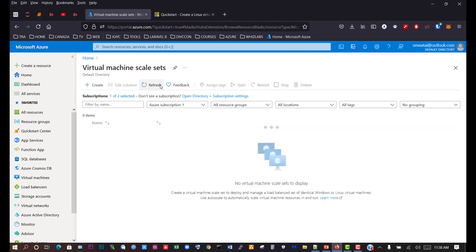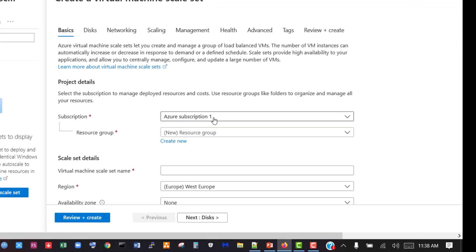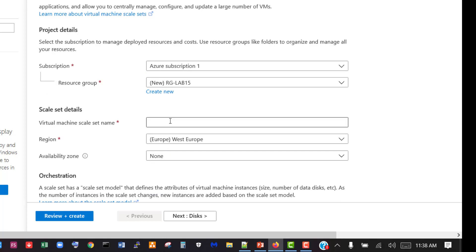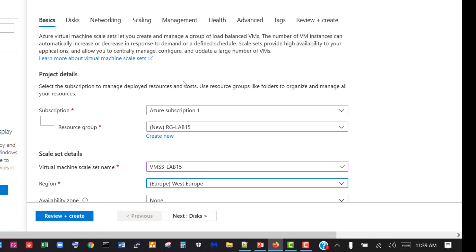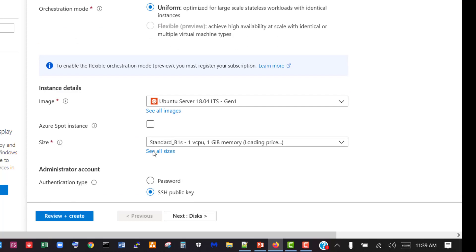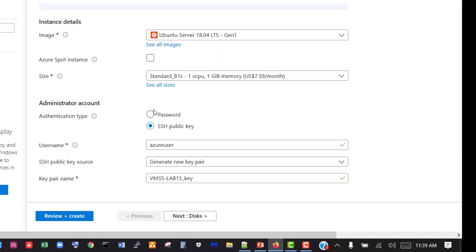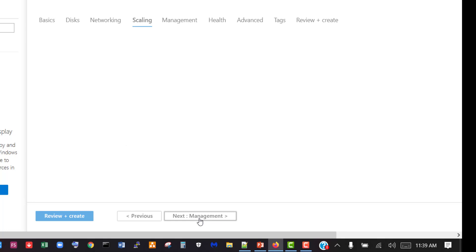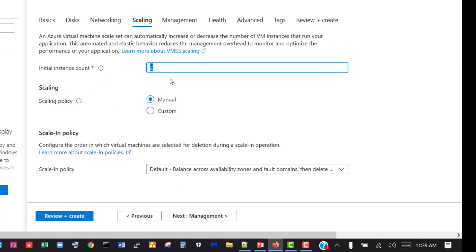Click on Virtual Machine Scale Set, click create. We have the subscription, so we're going to create a new resource group — we'll call this RG Lab 15. The Virtual Machine Scale Set name will be VMSS Lab 15. We'll select East US, Windows Server, and set a password. We want an instance count of two virtual machines.